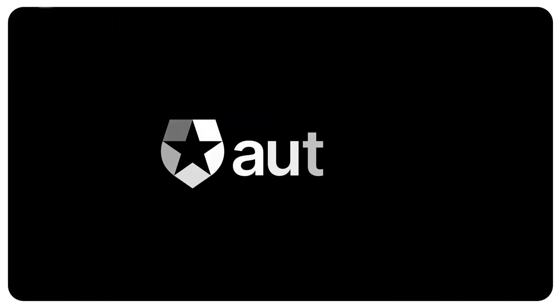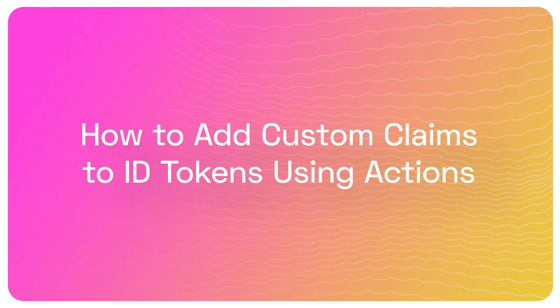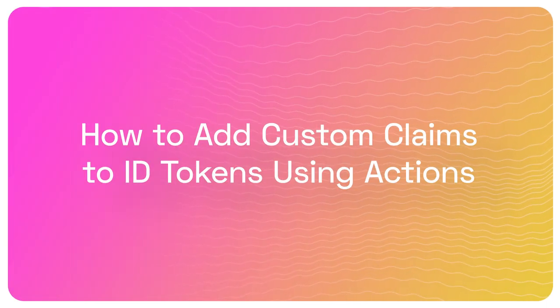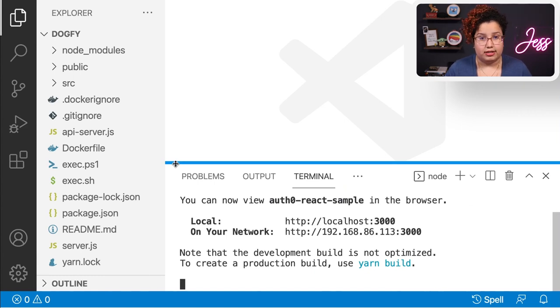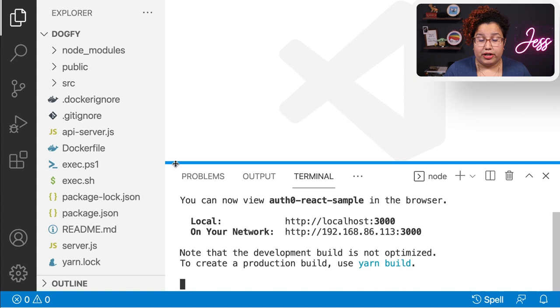In this video I'm going to show you how to add custom claims to your user's ID tokens using Actions. Before you guys started on creating our first actions and adding a little bit of information on our ID tokens, I want to show you the app that I'm using to demonstrate how to do that. So I've created a single page application inside my Auth0 dashboard and downloaded the React sample that you can find in the Quickstart from that application. And I already got that running here. I installed the packages that I need and I followed the readme instructions on that sample to configure that into my Auth0 dashboard.